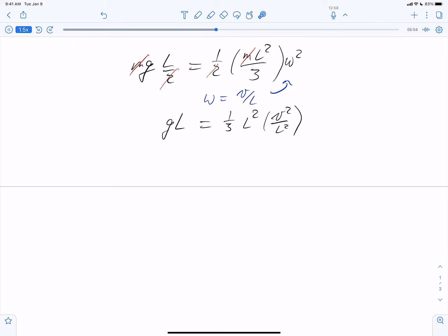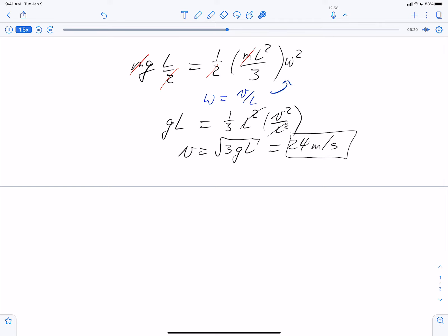After substituting omega equals v/L, we get G times L equals one-third L squared times v squared over L squared. The L squared cancels on the right side, and solving for velocity gives us v equals the square root of 3 times G times L. Using G equals 9.8 m/s² and L equals 20 meters, that gives us 24 meters per second as the velocity of the top of the chimney when it hits the ground.